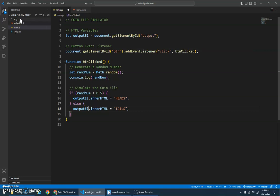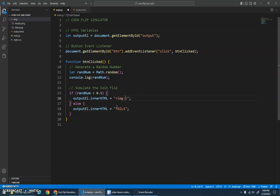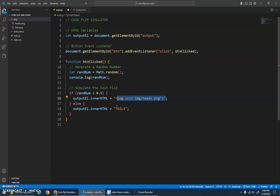And instead of this, we have these images here. So let's go inside of here and do an image tag where the source is equal to—and notice I did double brackets outside for my string, so inside of here I need to do single brackets—and we'll go img/heads.png. And let's copy that and go to here and change that to tails.png.